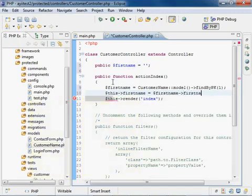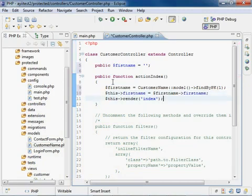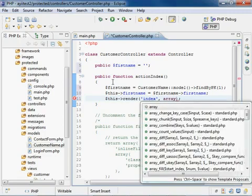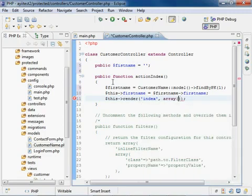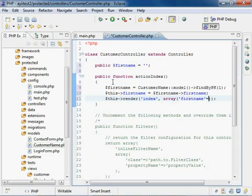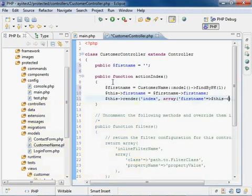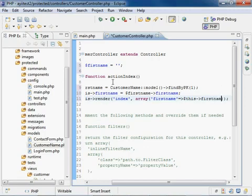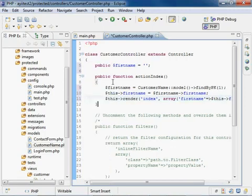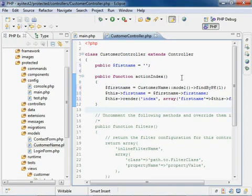And we just have a few more lines of code to set first name variables again. And then, like that, and one last thing. And that is to pass the not only the render command, which is the page here, but we also want to pass it an array of parameters. And the parameter we want to pass is first name. And we want to set it equal to this class and first name. And there we go. That should be it. Now save it.